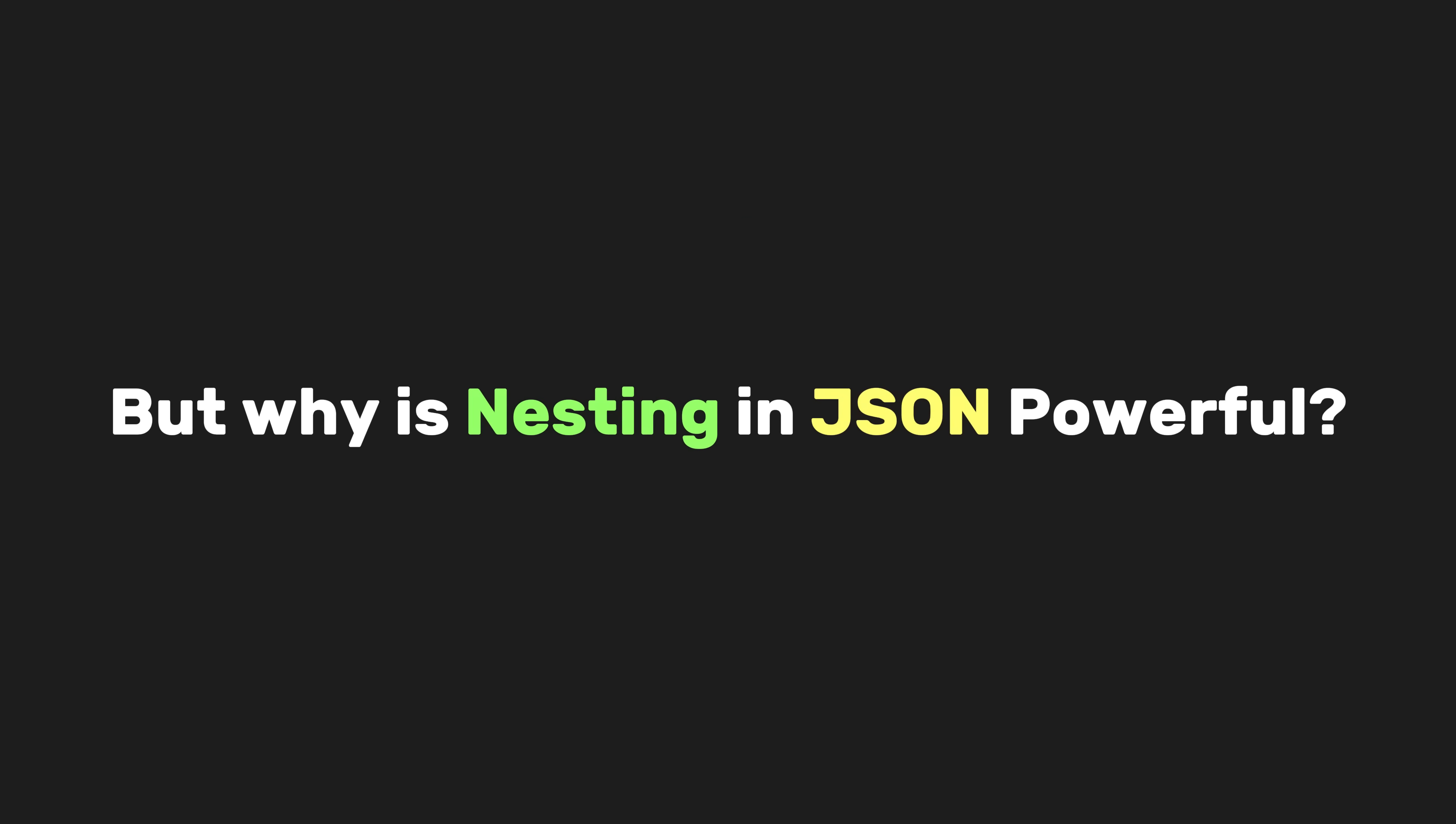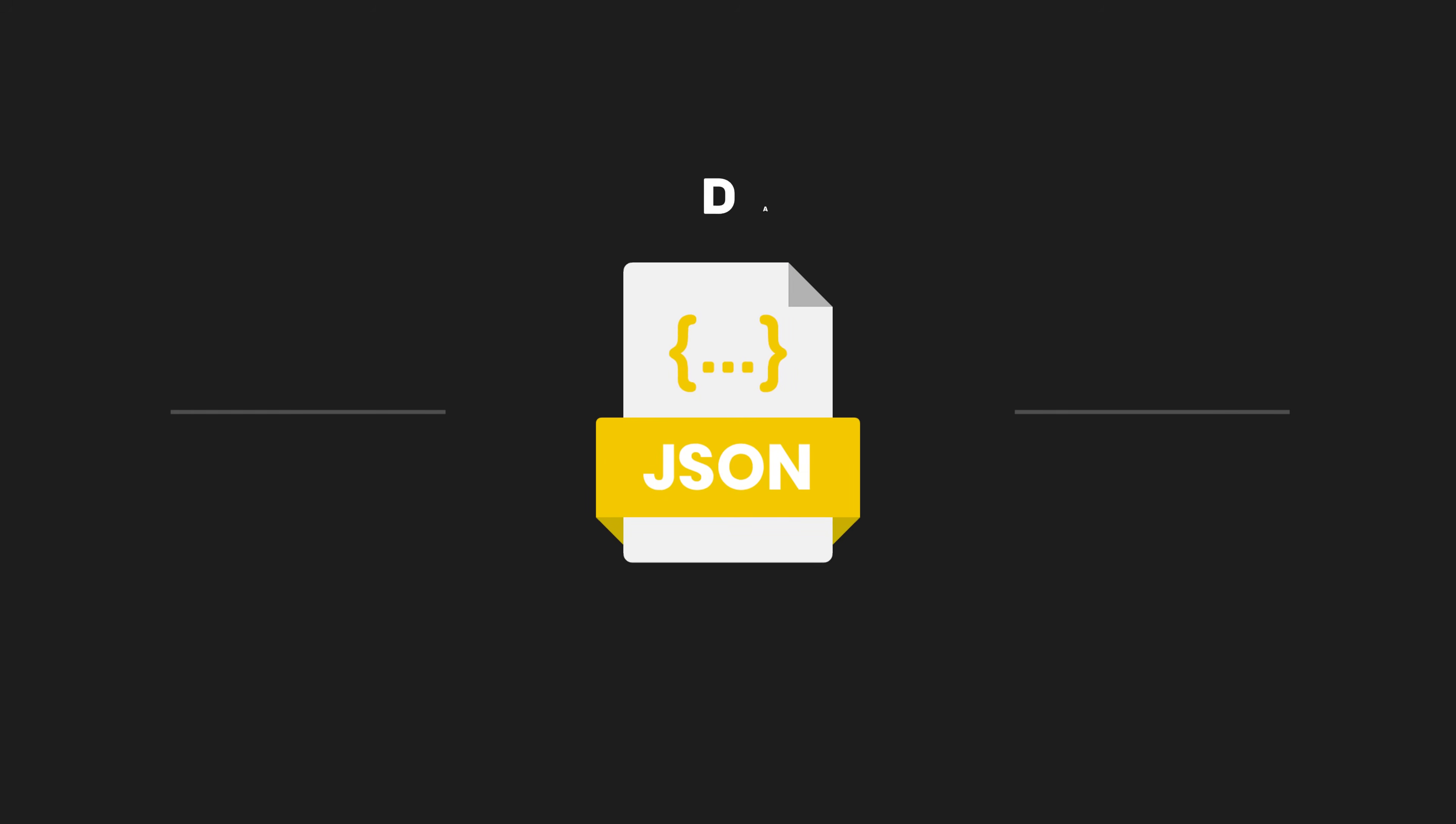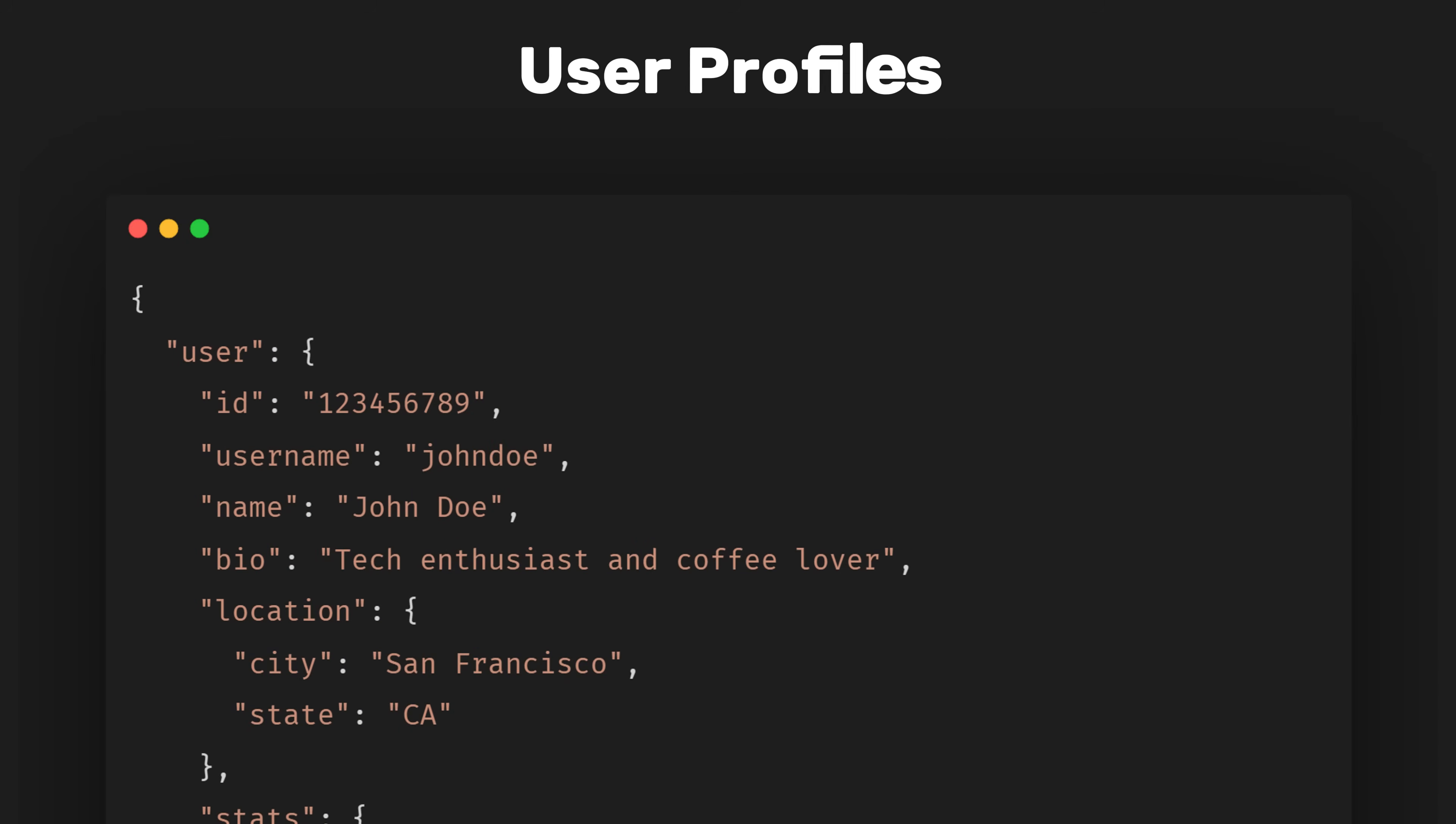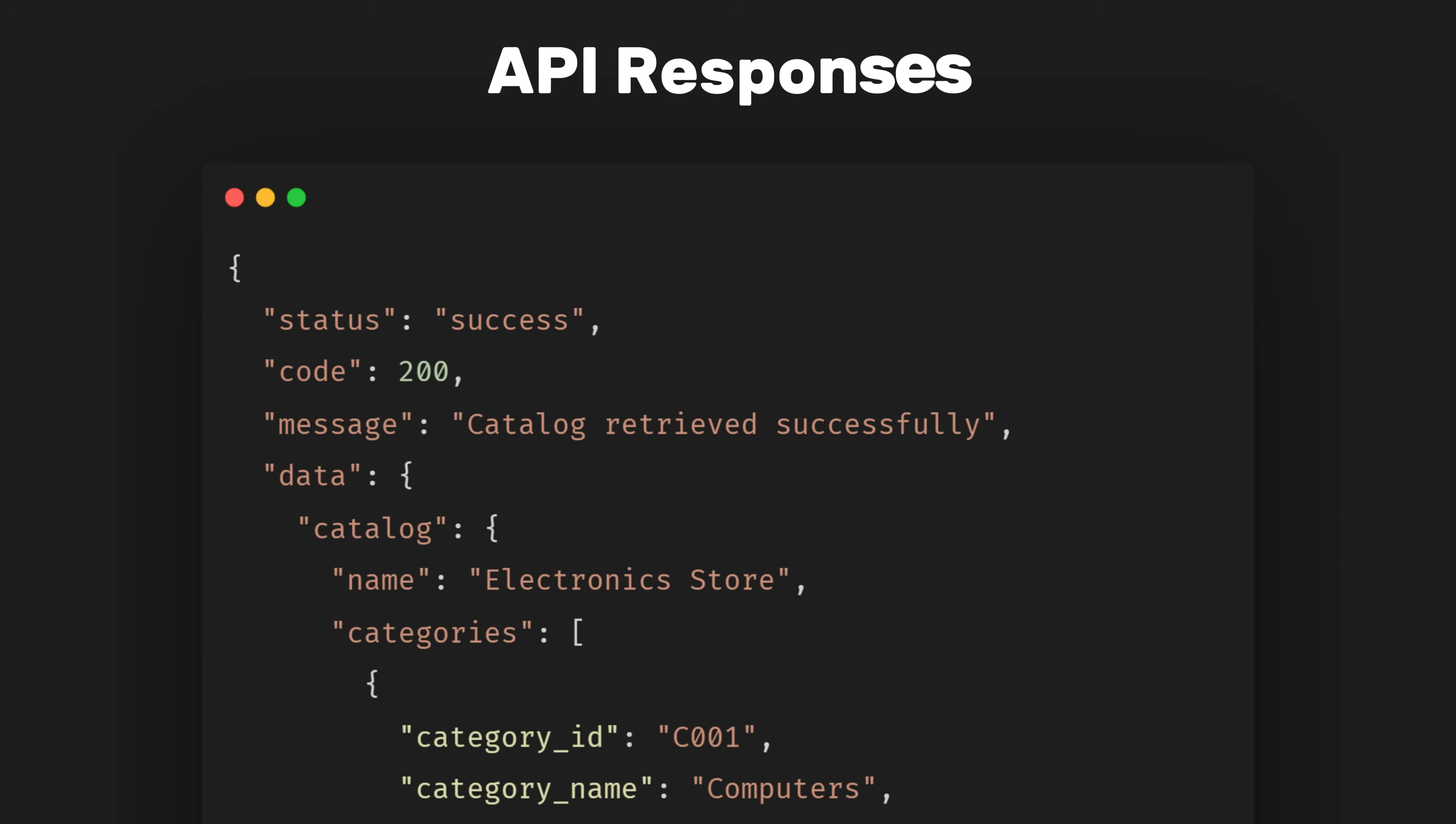But why is nesting in JSON powerful? JSON naturally represents relationships between data in a hierarchical manner, making it ideal for real-world applications like user profiles, product catalogs, and API responses.